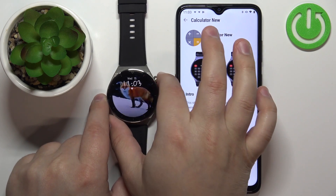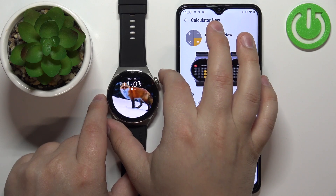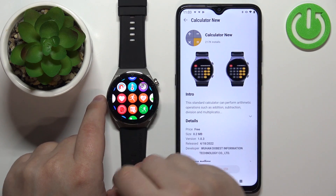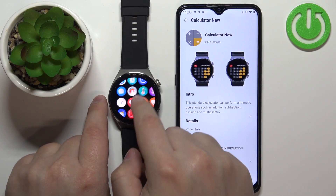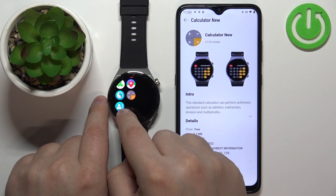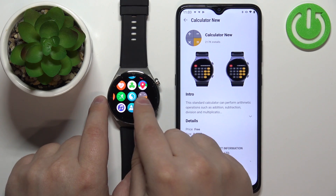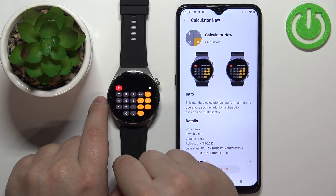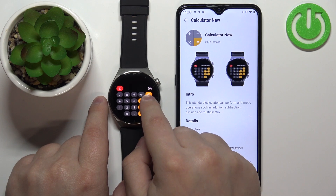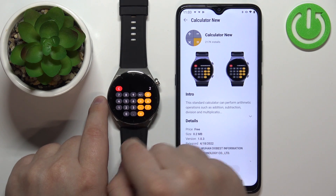Once it says installed, this means that the application was installed on our watch. Wake up the screen by pressing the crown button, then press the crown button again to open the menu, and right here we should find the calculator — and it's right here.